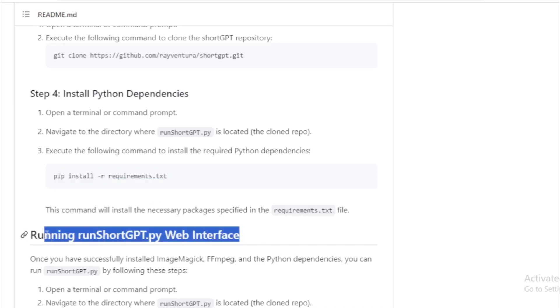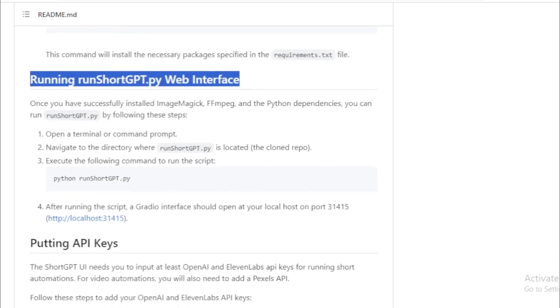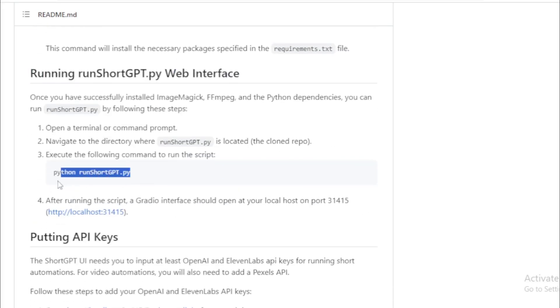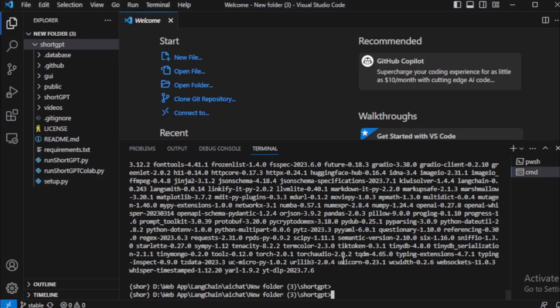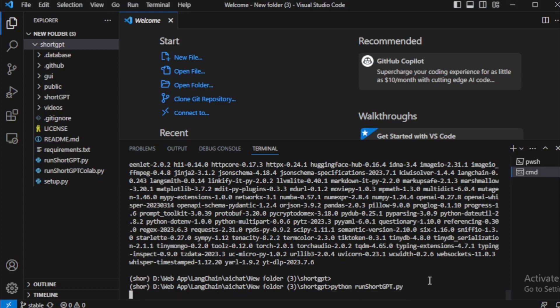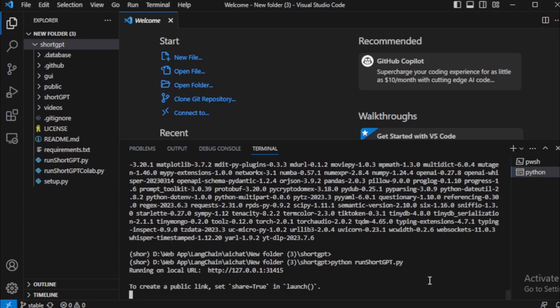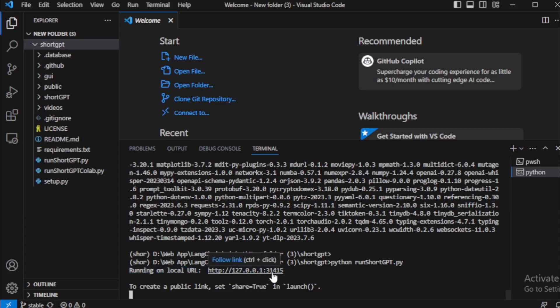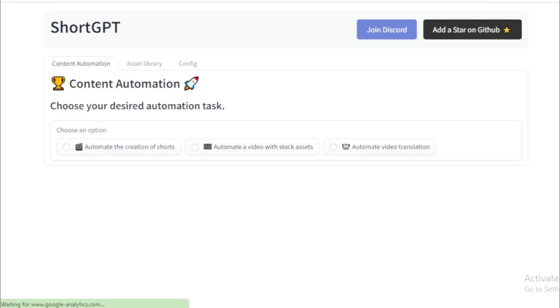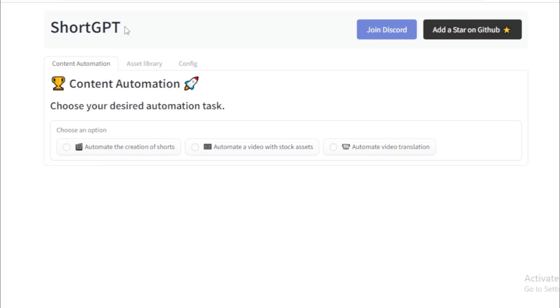Run ShortGPT.py file for web user interface using this command. So I copy this command and paste in my terminal. Running on local URL. Open this URL using Ctrl plus click and open in your browser. ShortGPT runs successfully in my browser.